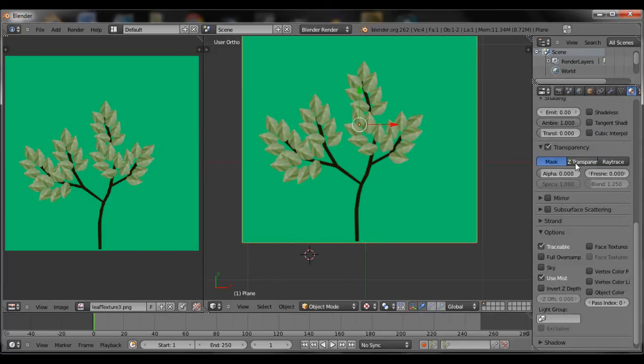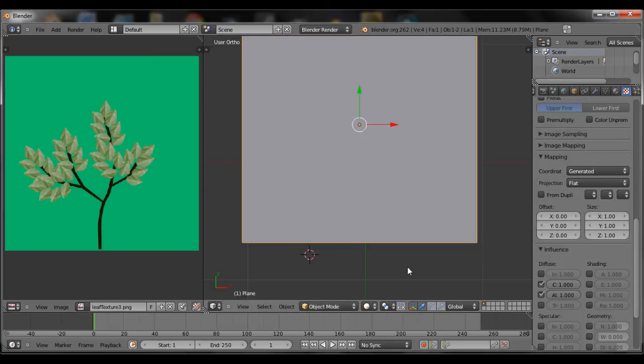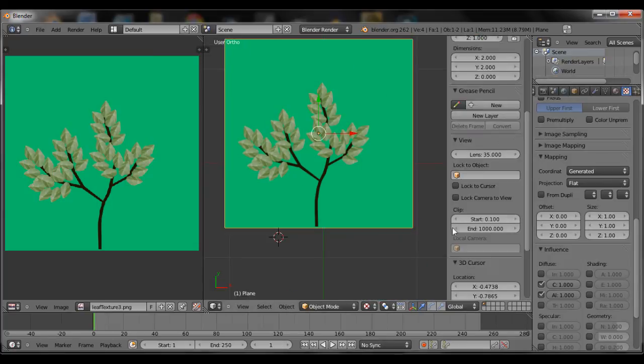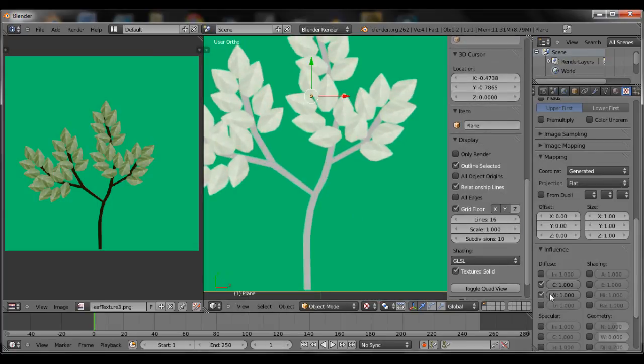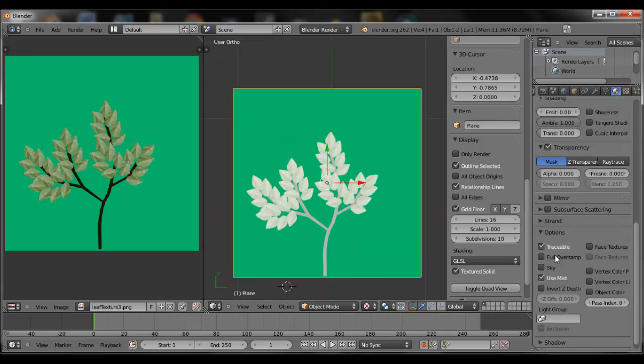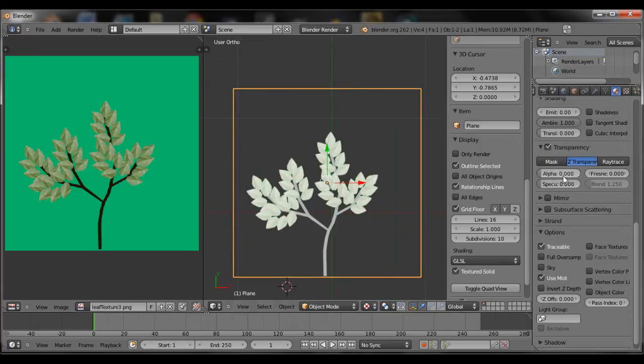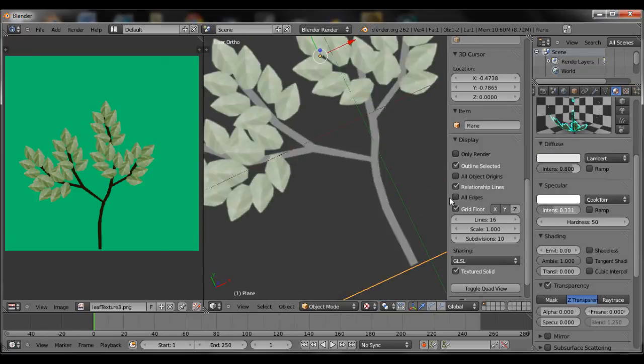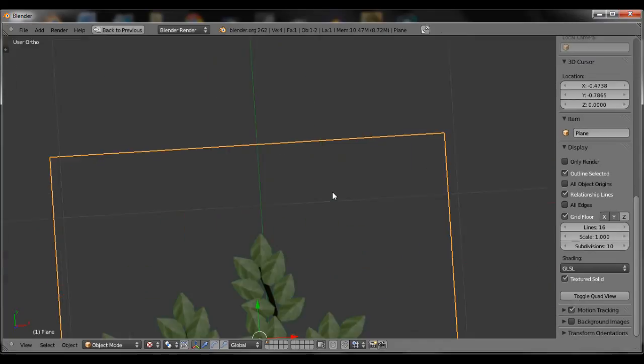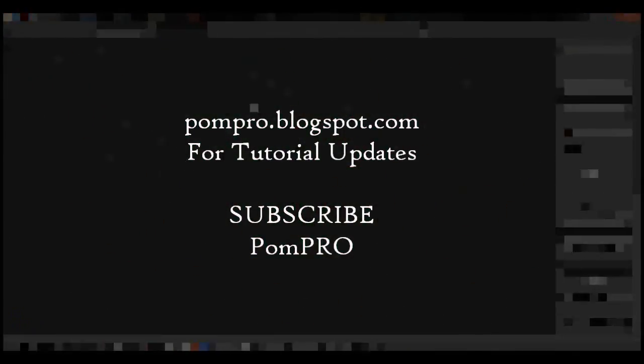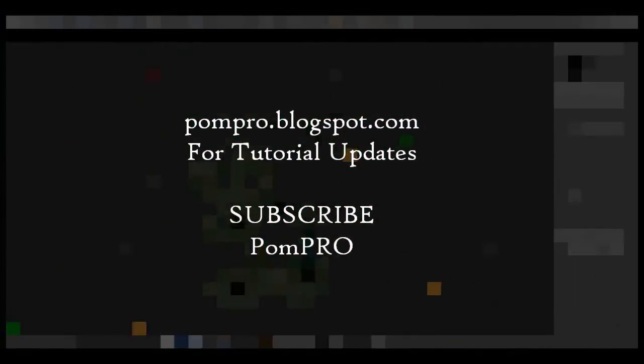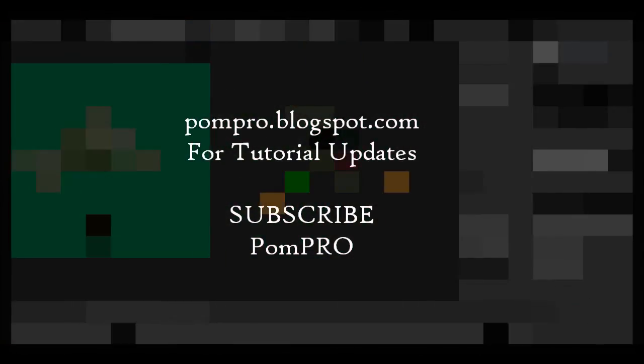You need to have GLSL images so you can see the preview. Alright, there we see alpha is working. Bring the specular down so it's not that shiny. And diffuse as well. Well, that's it for this tutorial. Thanks, subscribe, and see you in the next one.